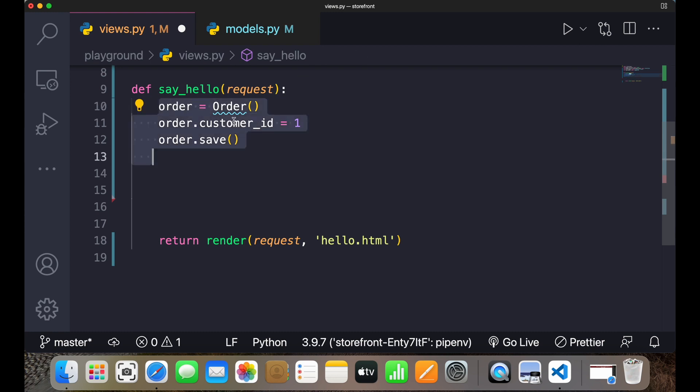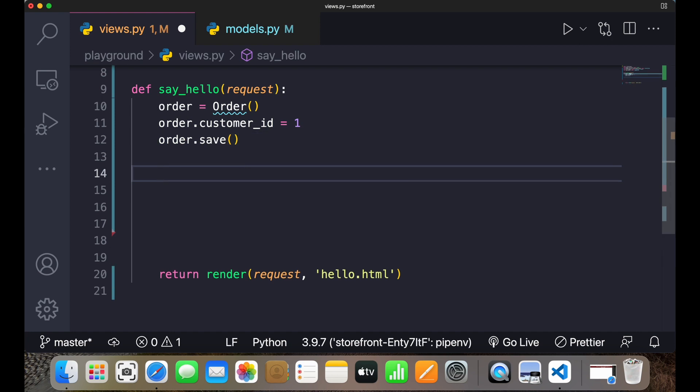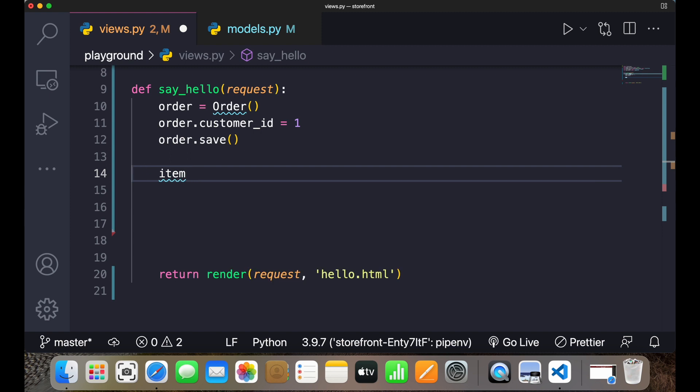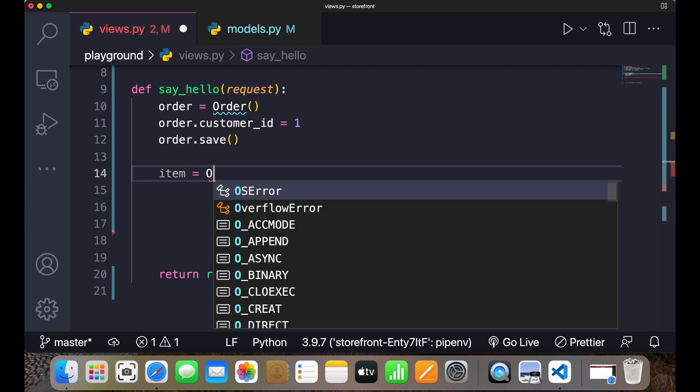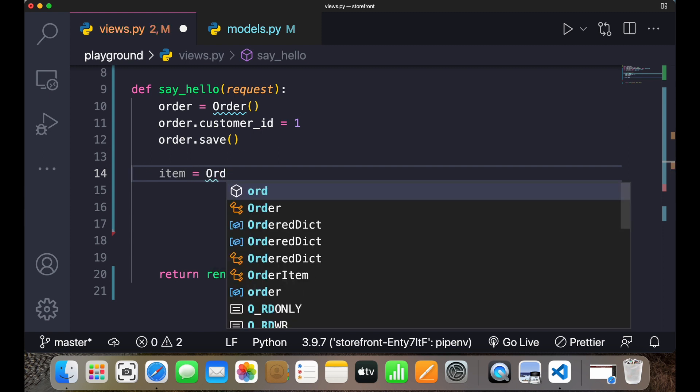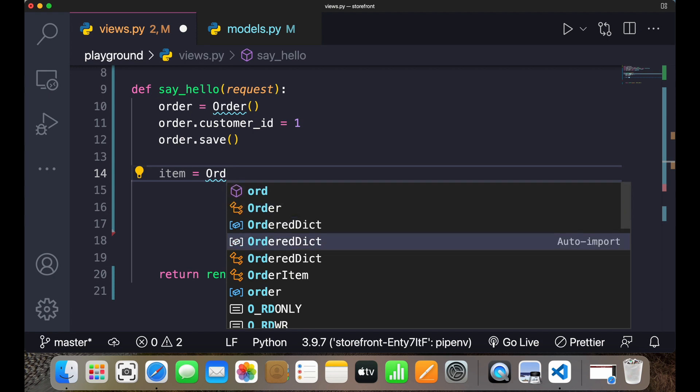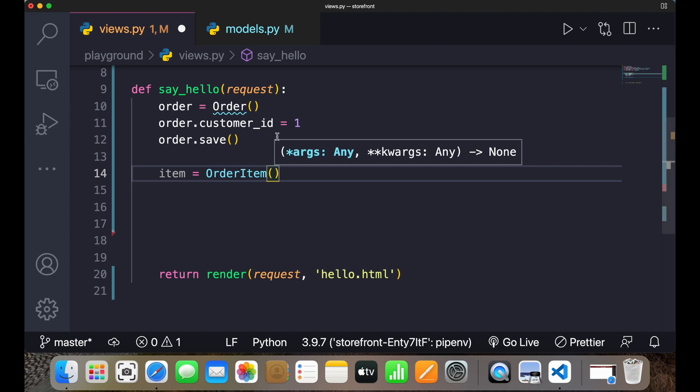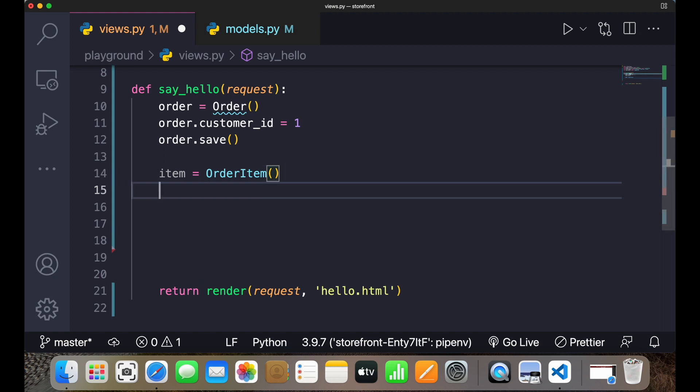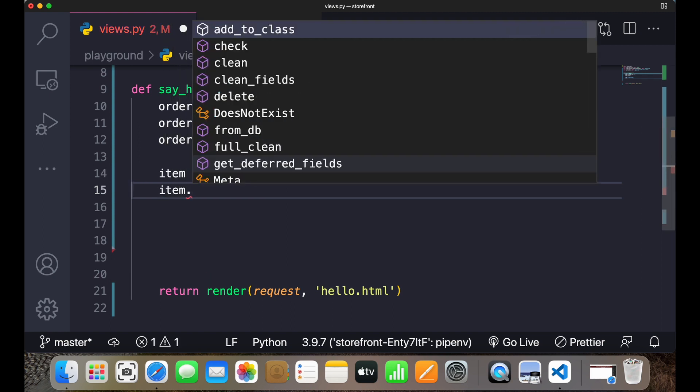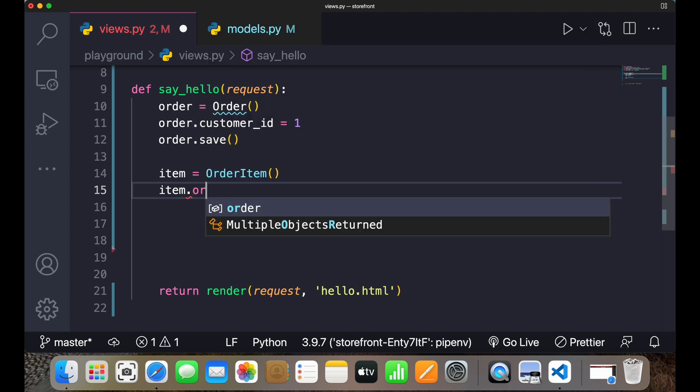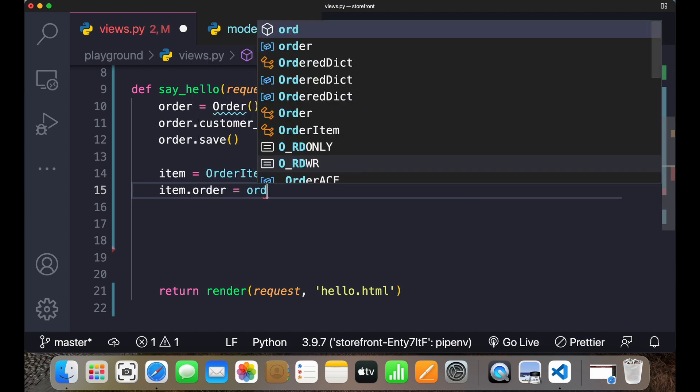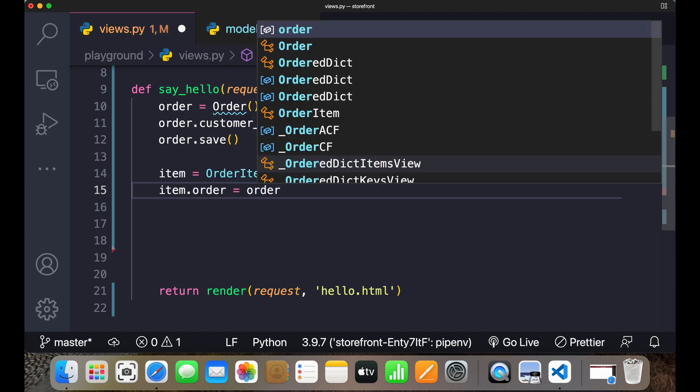Now what I'll do, I'll create the item. So I'll say item equals OrderItem. And after this, I'll write item.order equals order.